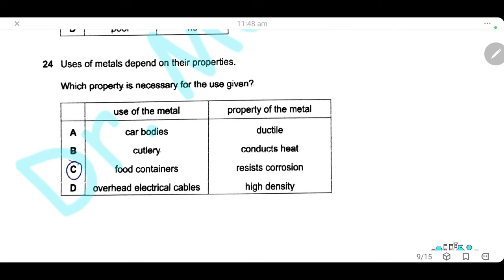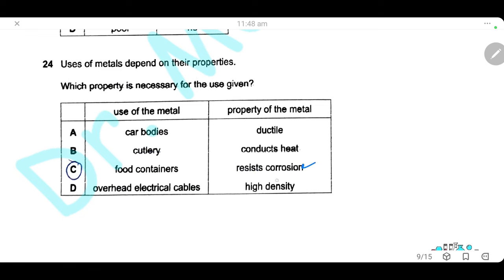Question 24. Uses of metals depend on their properties. Car bodies need to be hard, not ductile — A is wrong. Cutlery needs to resist corrosion and be shiny, not conduct heat — B is wrong. Food containers need to resist corrosion — C is correct. Overhead power cables need low density, not high density — D is wrong. The only correct answer is C.